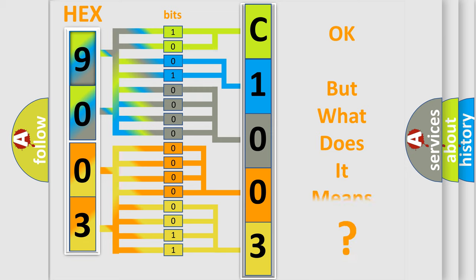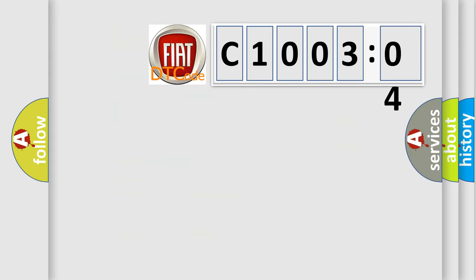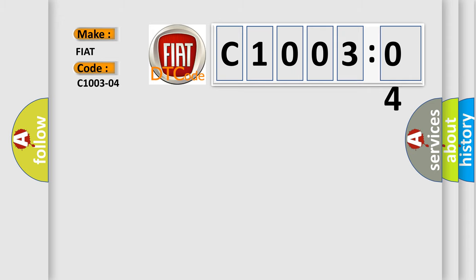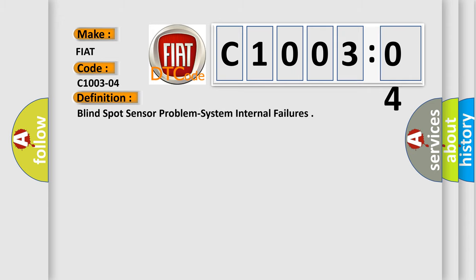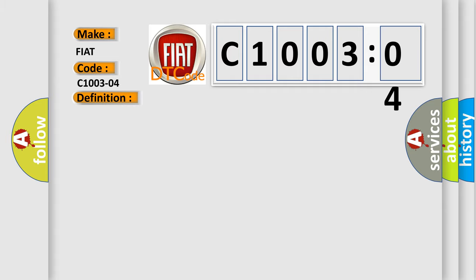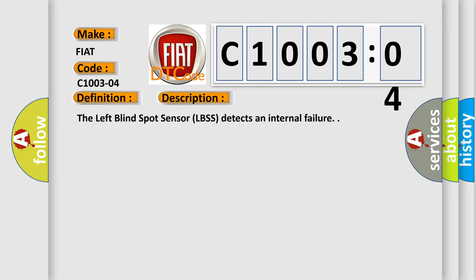The number itself does not make sense to us if we cannot assign information about what it actually expresses. So, what does the diagnostic trouble code C-1003204 interpret specifically for FIAT car manufacturers? The basic definition is blind spot sensor problem, system internal failures. And now this is a short description of this DTC code.